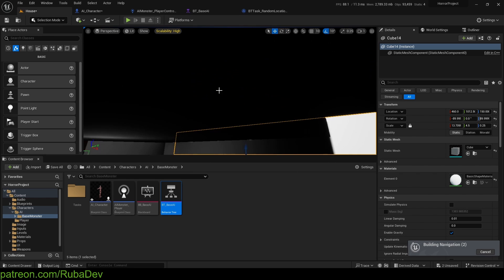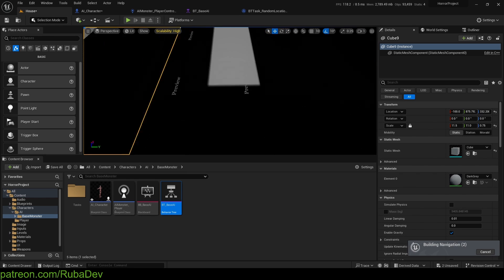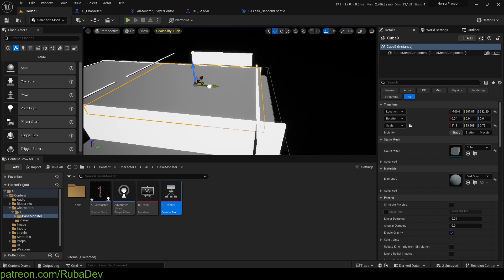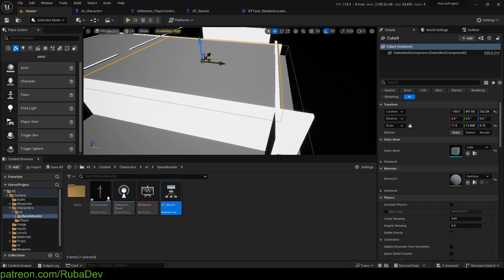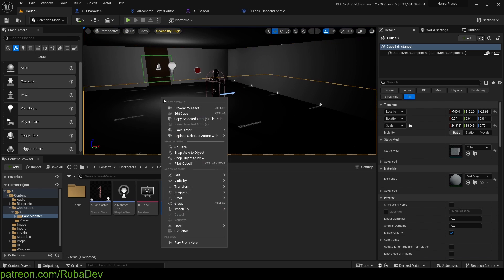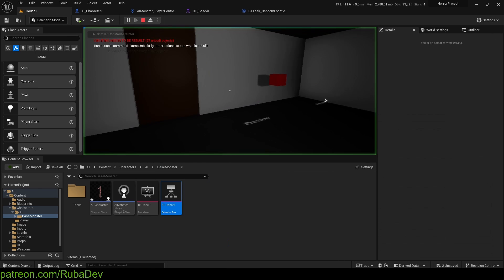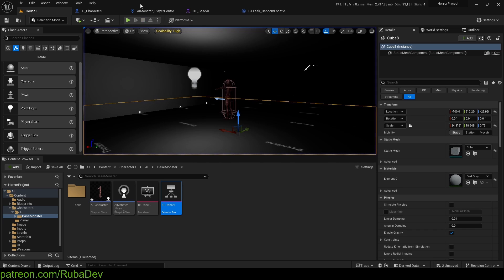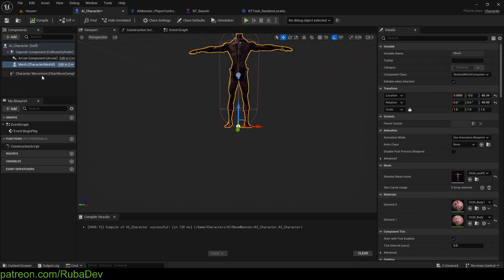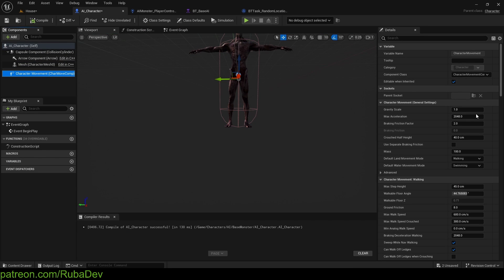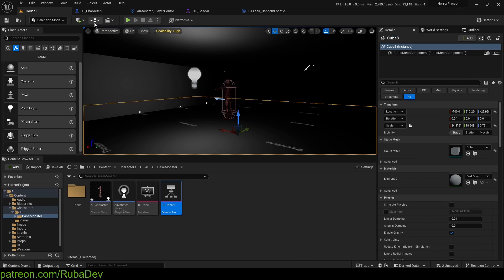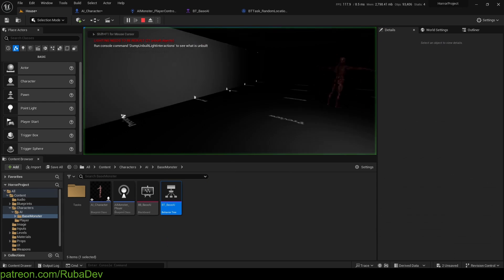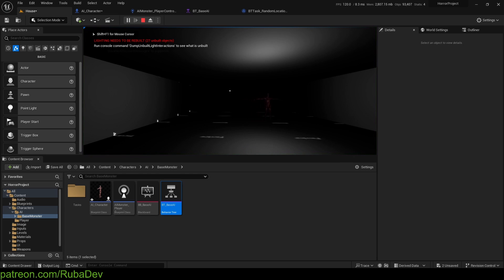I'll expand his space so he has more room to walk. Let me see how he behaves — he's very fast. We can go to Character Movement and tune the speed down to 350, which will make him go a bit slower.